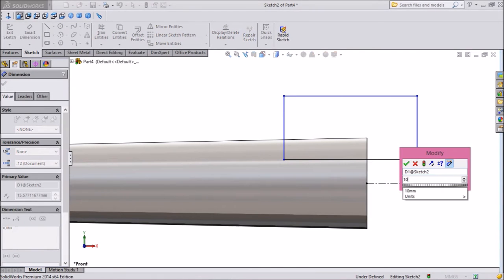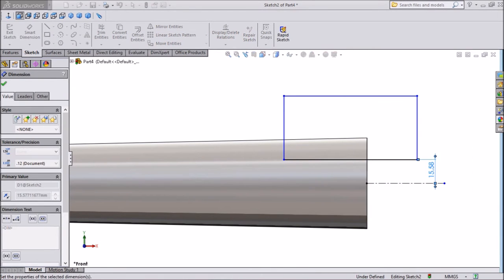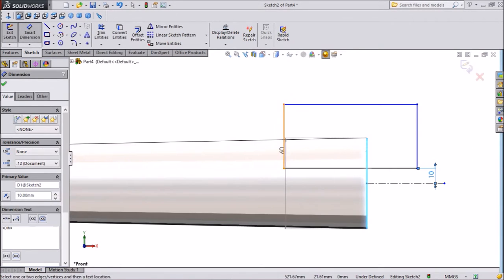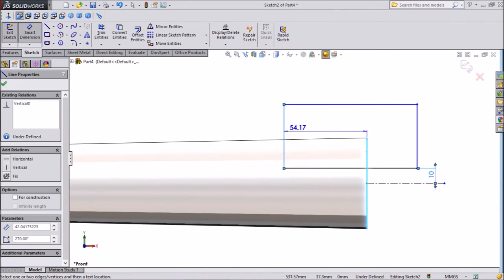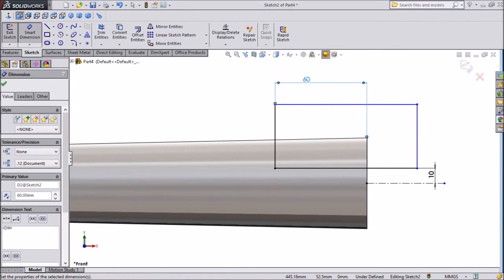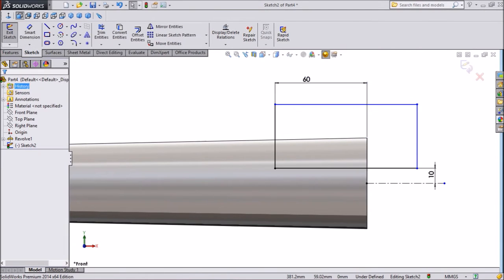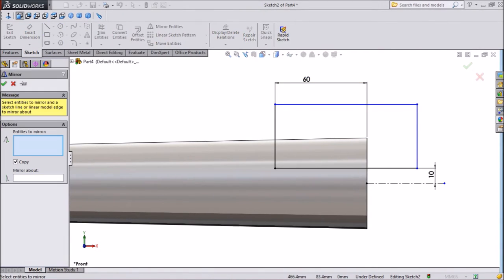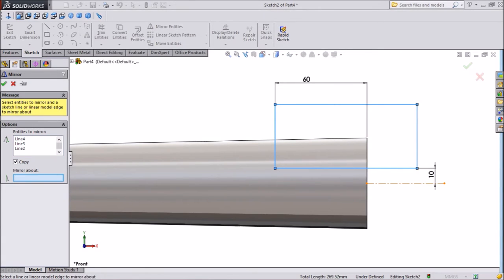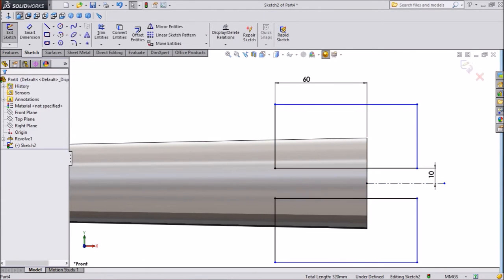Assign 10 mm from end to end. Assign 60 mm. Click on OK. Choose mirror entity. Select this rectangle and mirror. OK.